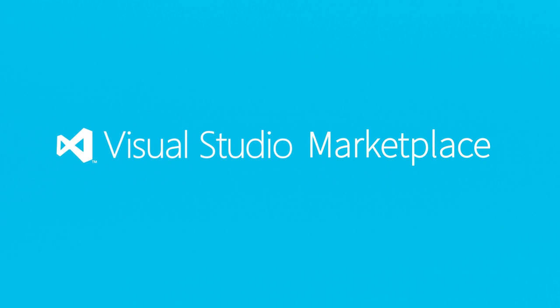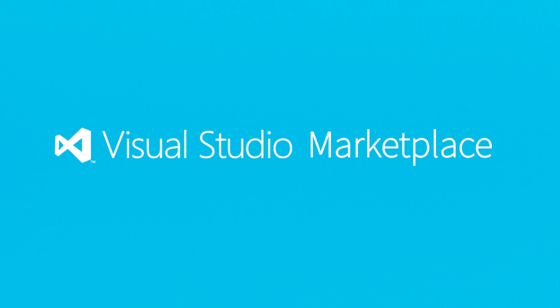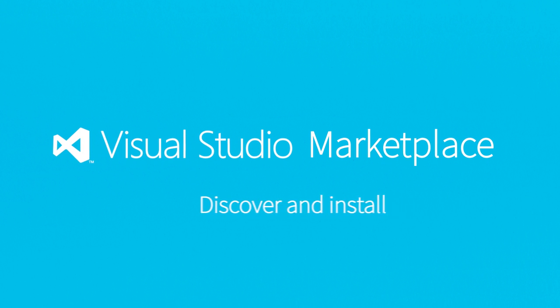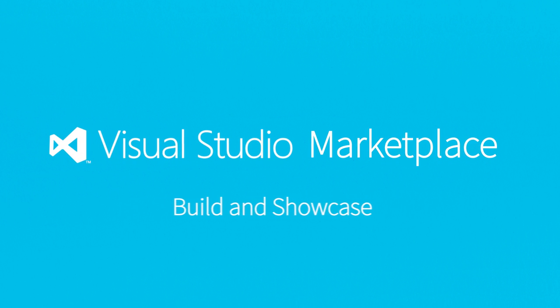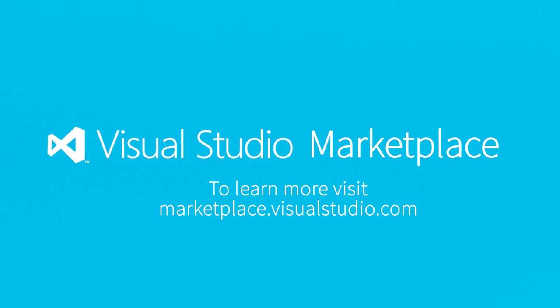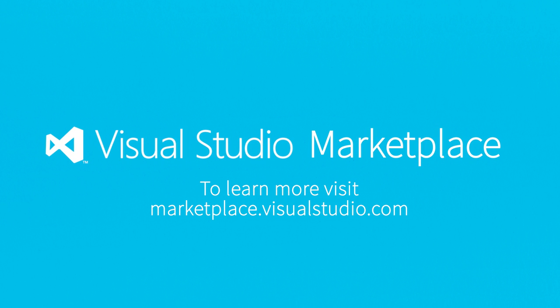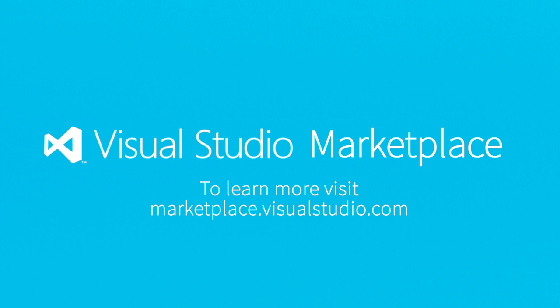The Visual Studio Marketplace, increasing your software's reach, one extension at a time. To learn more, visit marketplace.visualstudio.com.